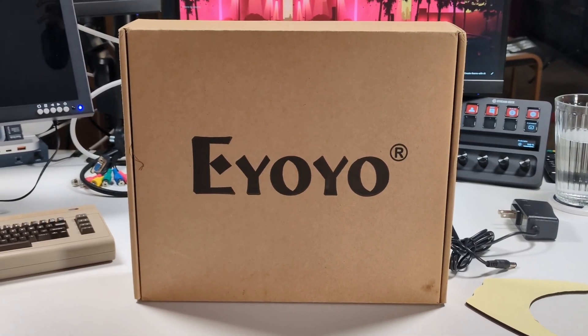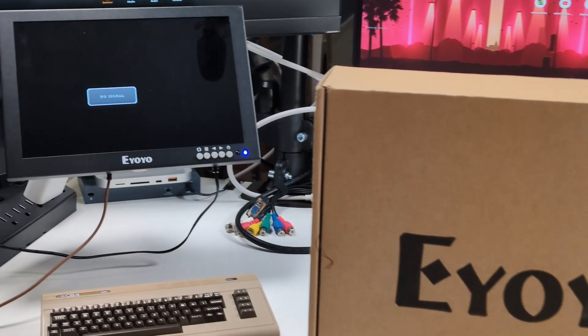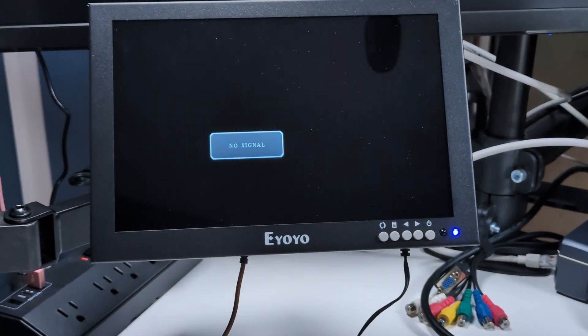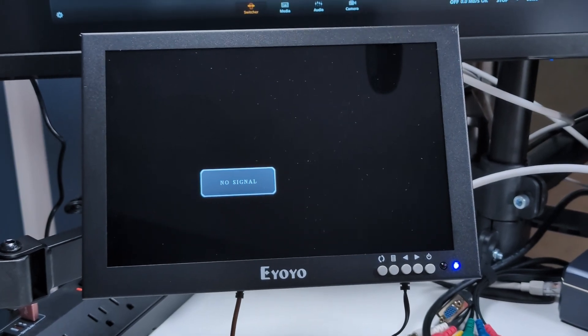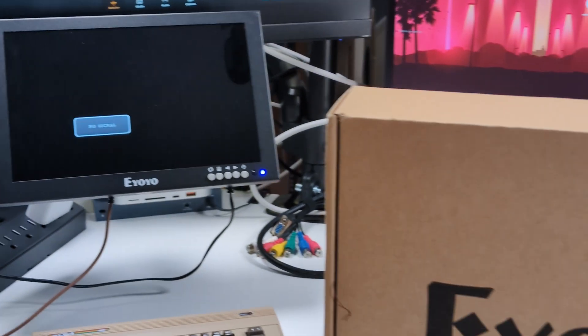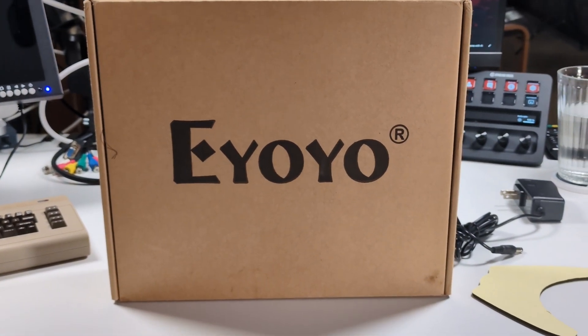I'm always looking for versatile gear that works well in different setups. That's where this small monitor comes in, the funny named Ioyo Security Camera Monitor.